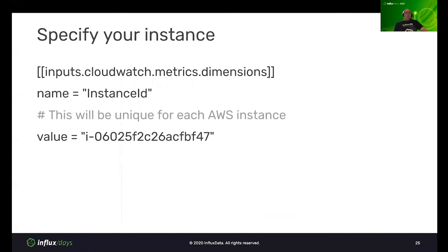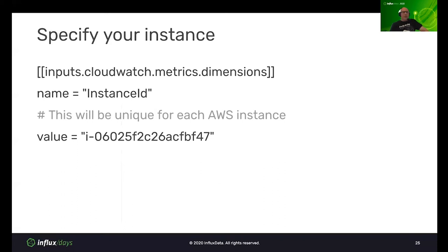Next, specify the instance you want to pull. This will vary for your own AWS instances. In this case we have an instance ID — name equals instance ID, value equals the GUID shown here. This will be different for your installation, so don't use our instance name as it won't pull useful information for you.